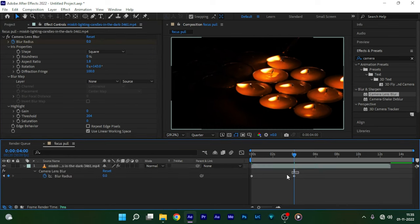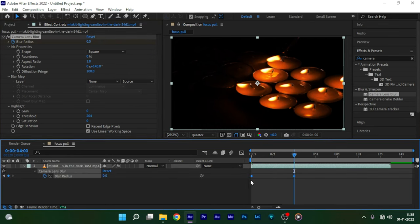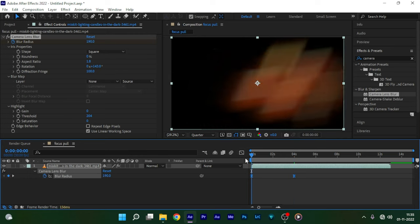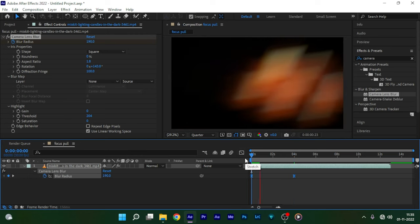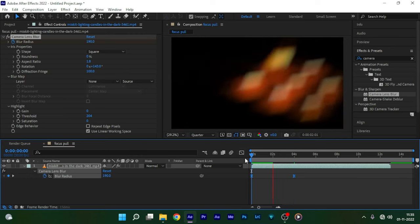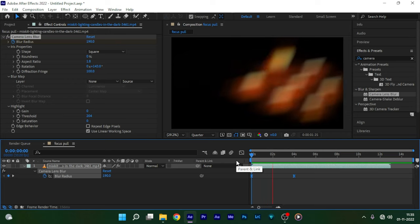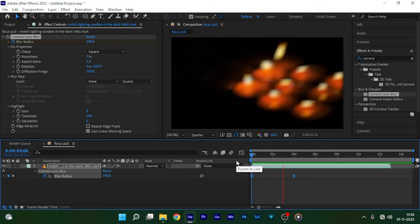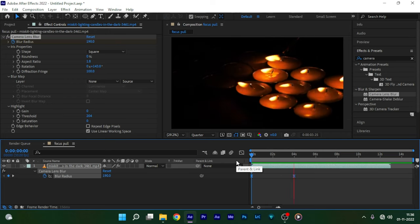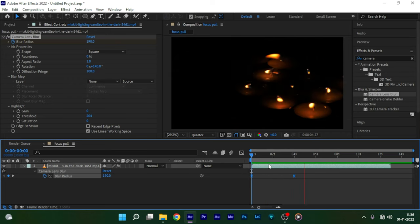Press U to bring up the keyframes and press F9 to easy ease them. Let's see the preview now. That's looking good. So that's it. Hope you like this trick and hope you like this video.